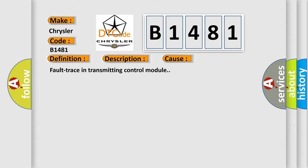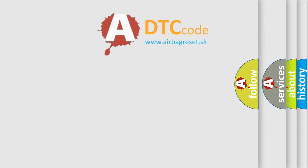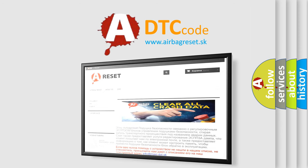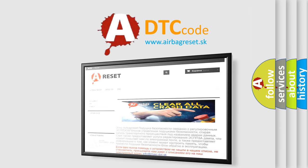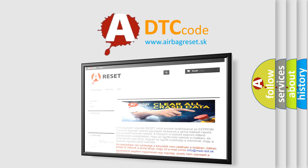The airbag reset website aims to provide information in 52 languages. Thank you for your attention and stay tuned for the next video.